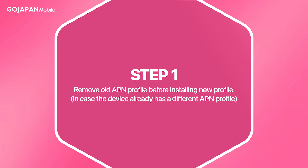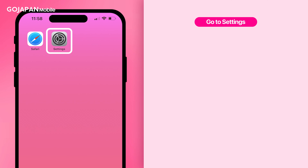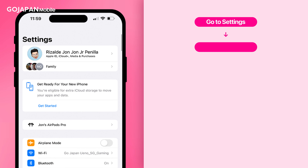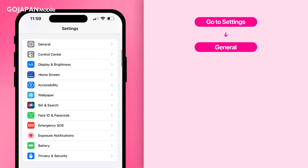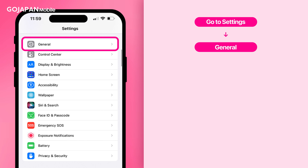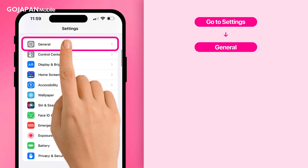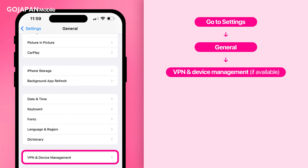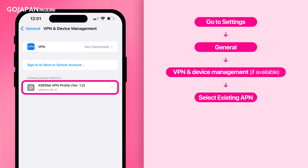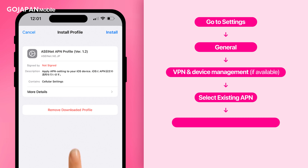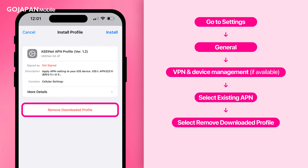Step 1: Remove the old APN profile before installing the new profile. To proceed, go to Settings, scroll down to General, select VPN and Device Management, click on the existing or downloaded APN, then click on Remove Downloaded Profile.